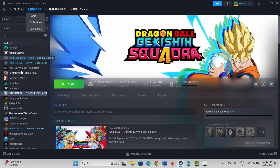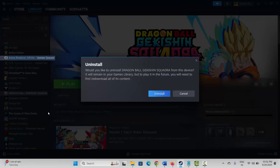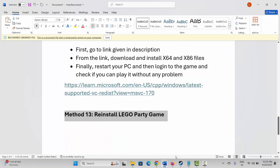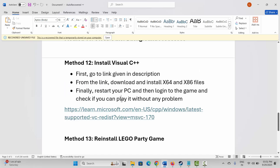If not, the final solution is to reinstall the LEGO Party game. For that, go to Steam, under the Library section select your game, right-click on it, click on Manage, then click on Uninstall and confirm. This will completely remove the game from your PC. After removing it, restart your system, then launch Steam and reinstall LEGO Party game, and try to play it to see if everything is working fine.